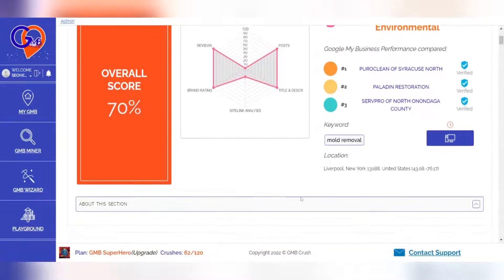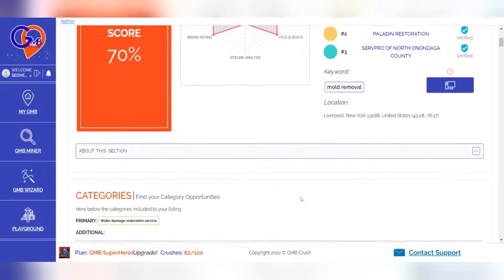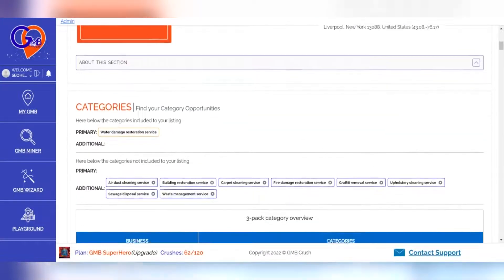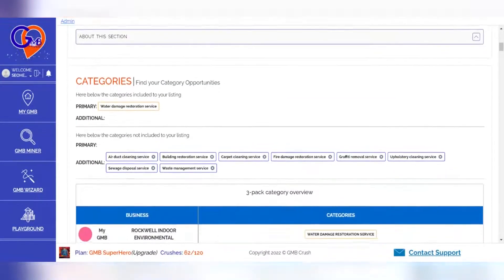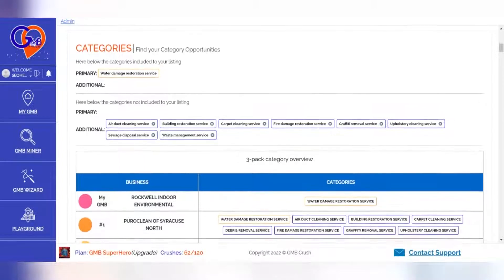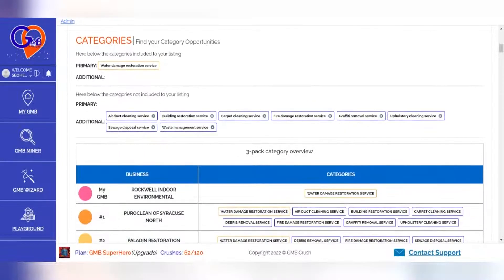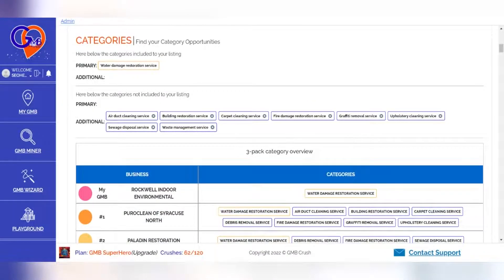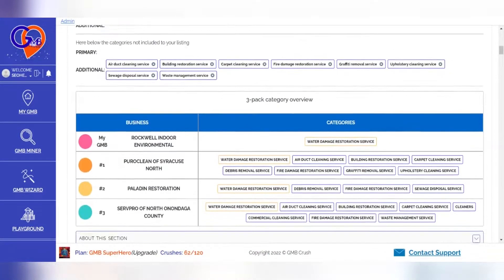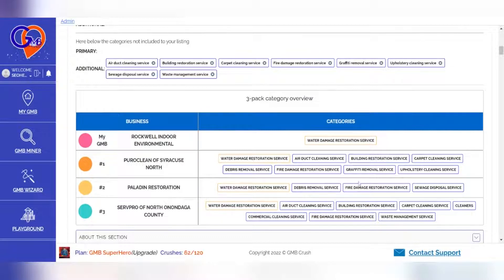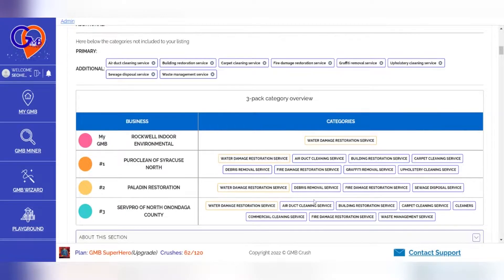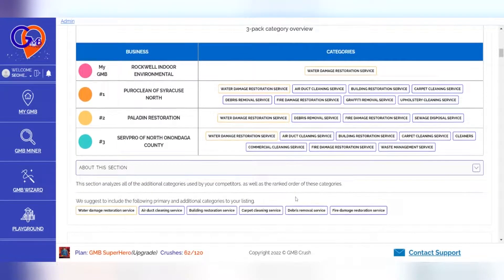The first section of the audit document analyzes the primary and additional categories used by your competitors, as well as their ranked order. This information provides you with a detailed category list for each listing that is dominating the local three-pack, and you'll find our recommendation for how best to optimize your listing categories in the About This section.